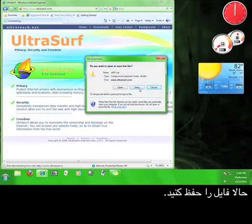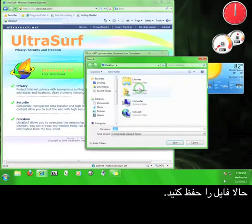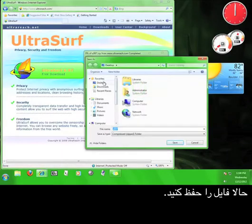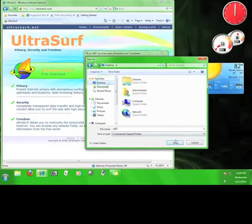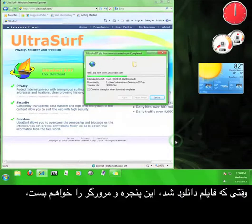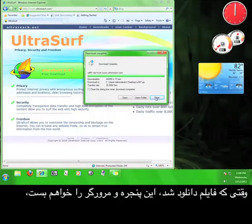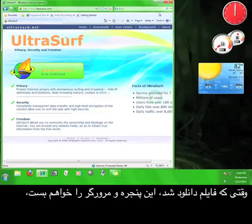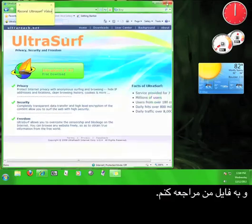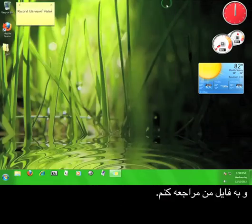Now save the file. Once my file has downloaded, I'm going to close the window, close the browser, and go to my file.